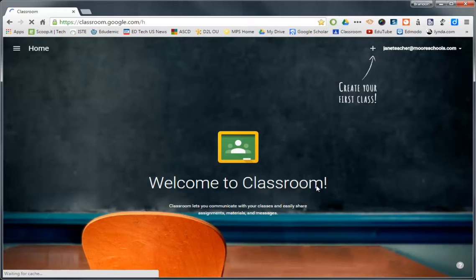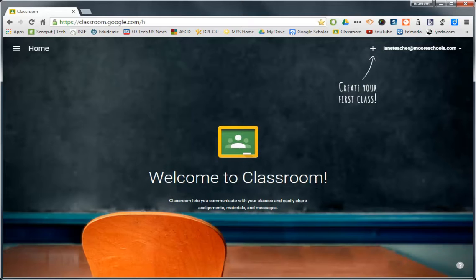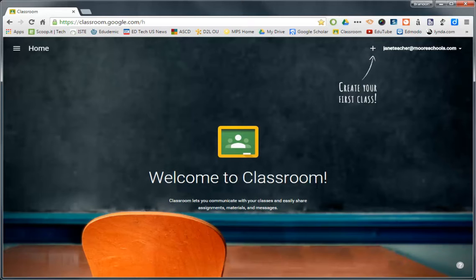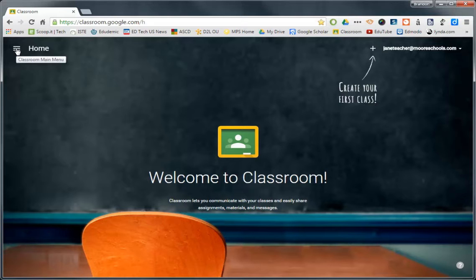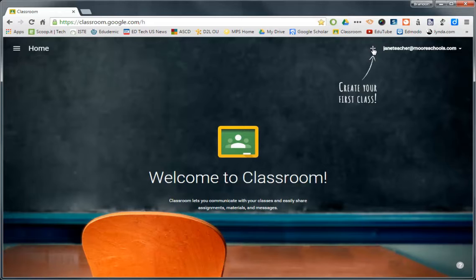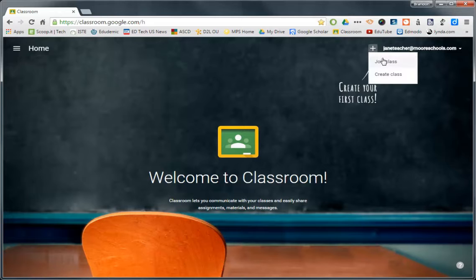It is super simple past this point. Welcome to the classroom. This is it. You can go to your Home button, but you don't really have a whole lot yet, because you have not yet created a class or joined a class. So if you click on the plus right here next to your name, you have two options. We're going to create a class today.